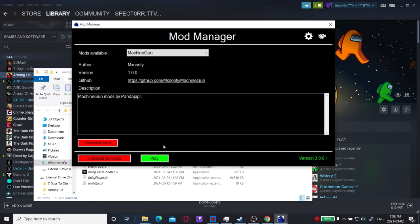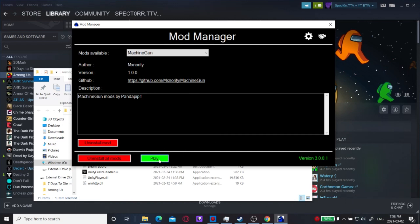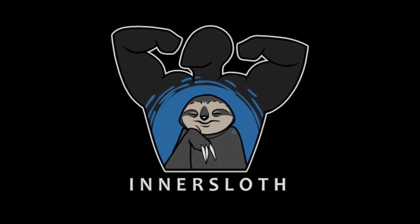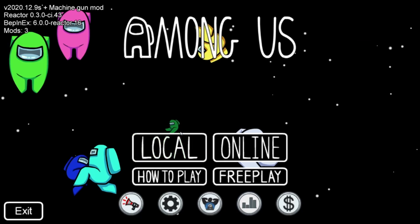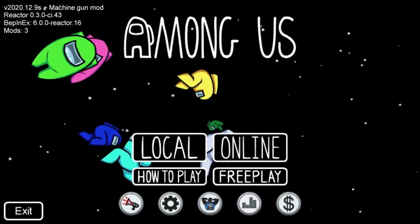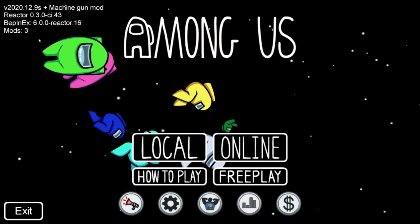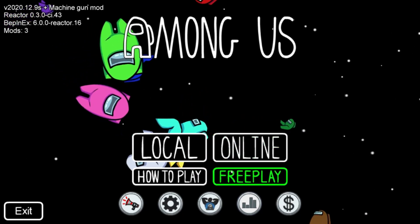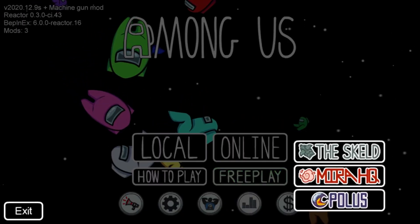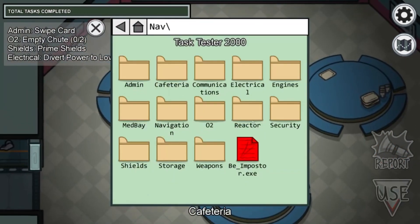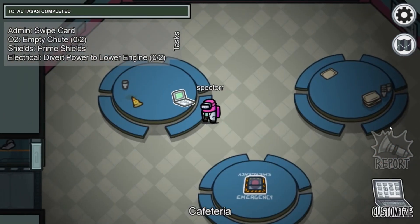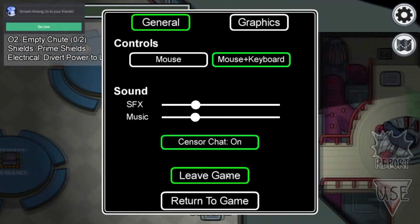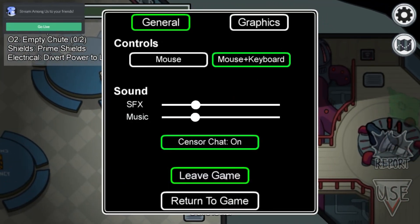Then I'll click Play. And it should launch Among Us for me. And now Among Us is launched. So as you guys can see, I have Machine Gun Mod installed and it's installed with Reactor. It'll look exactly like this. And I can go and show you guys that it works in game as well. So I'm in a game right now and it's working. I'm just going to leave that.